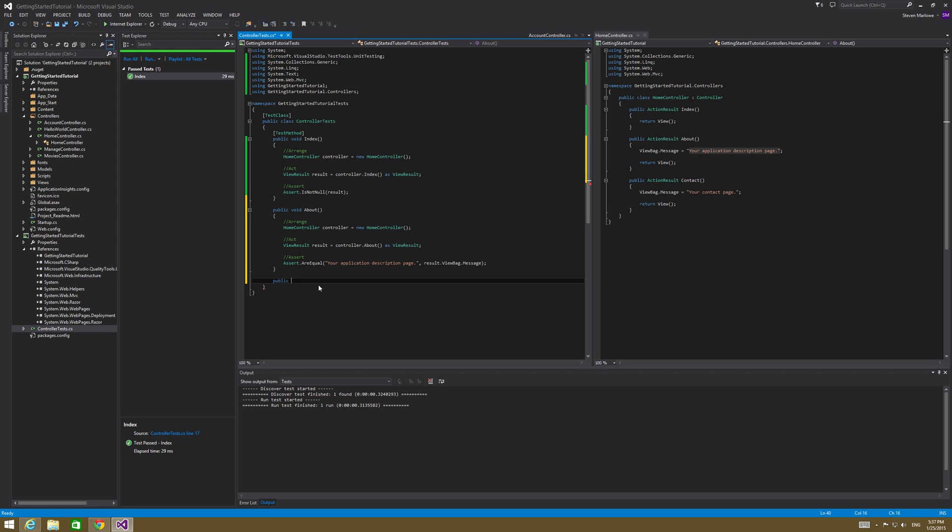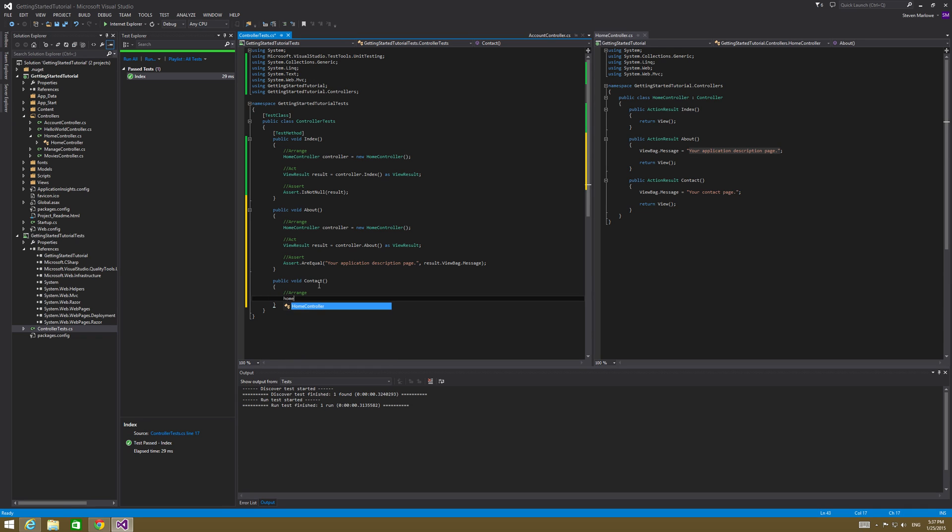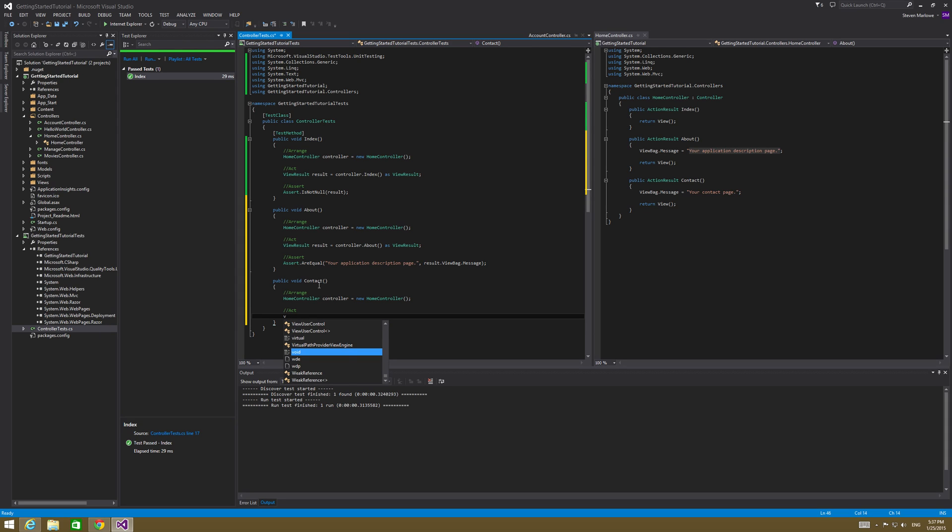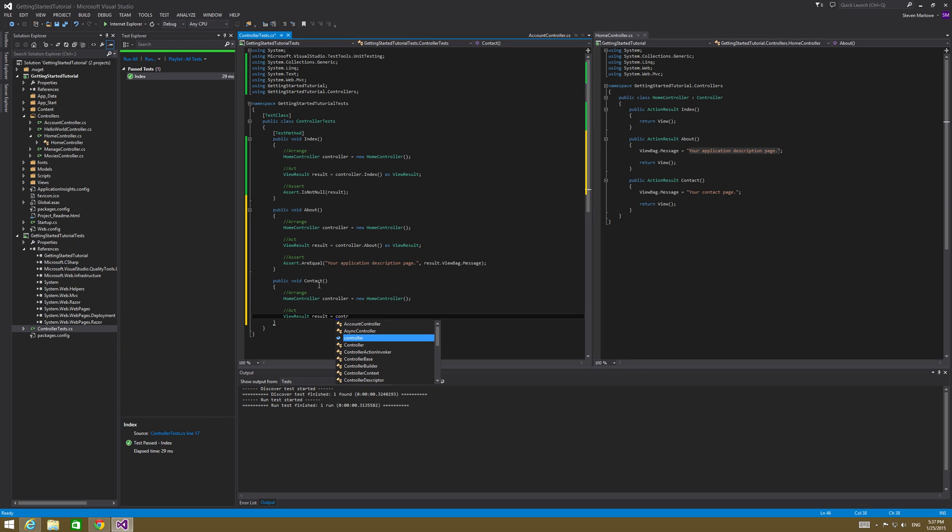So one last one to test is that last method there. We're going to do another public void and then for contact. Same thing, arrange HomeController controller equals new HomeController. So act, the ViewResult result equals controller.contact.